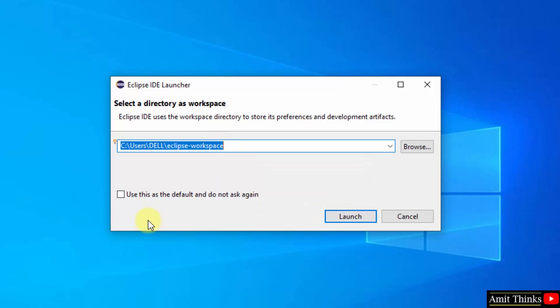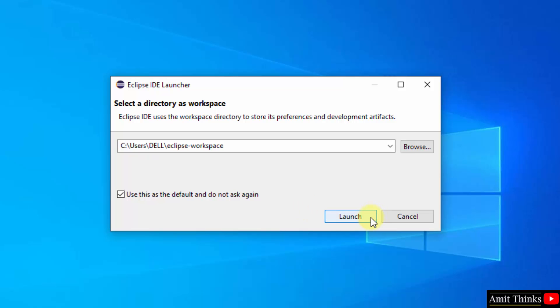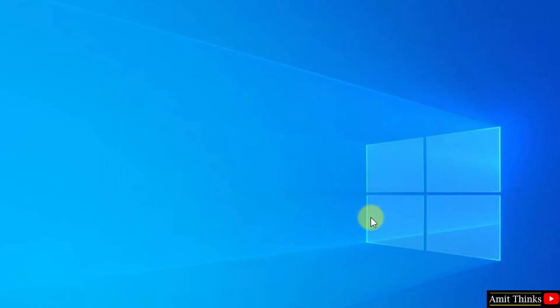Also keep it as default so that whenever you will be creating a new project, it won't ask you again and again. Click launch.